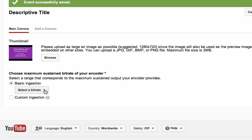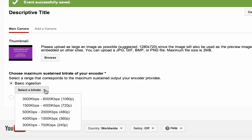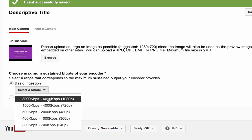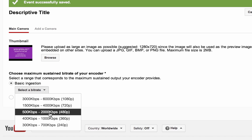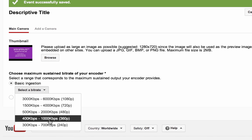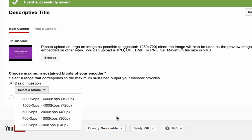If you are a casual live streamer and only use the live streaming feature once in a while, select the Basic ingestion and choose your bitrate and resolution from the Basic ingestion drop-down menu.